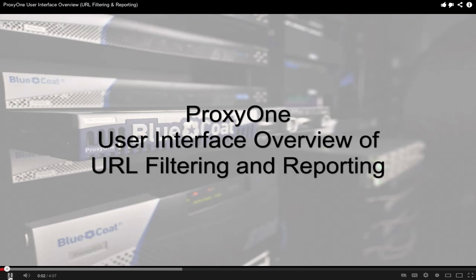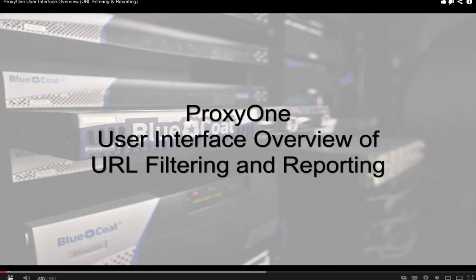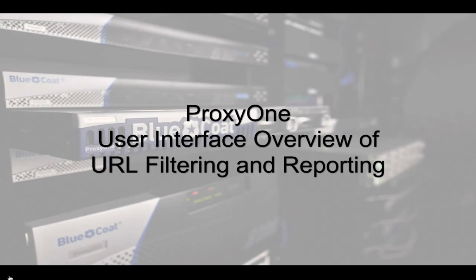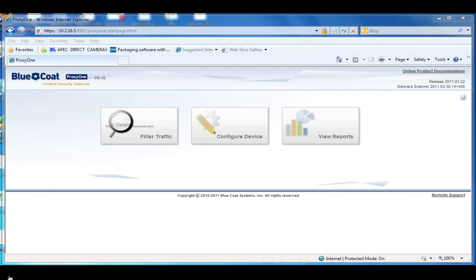In this video we're going to talk about the user interface of ProxyOne, focusing mainly on the filtering traffic and reporting interfaces of the product. After the initial configuration wizard, you will come to this user interface, which is the main interface for ProxyOne.